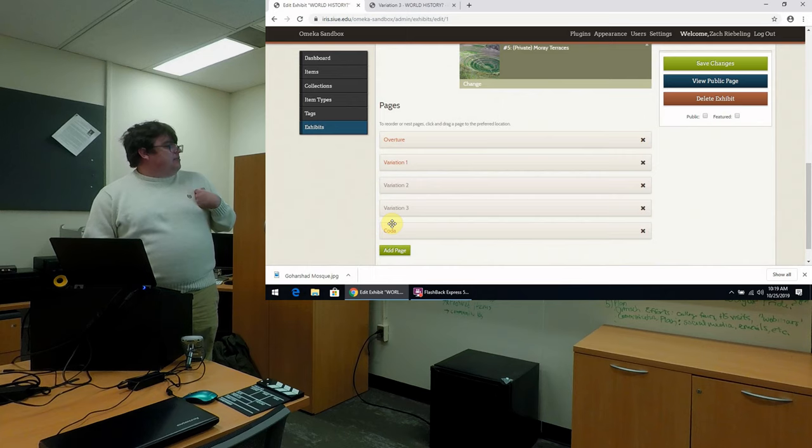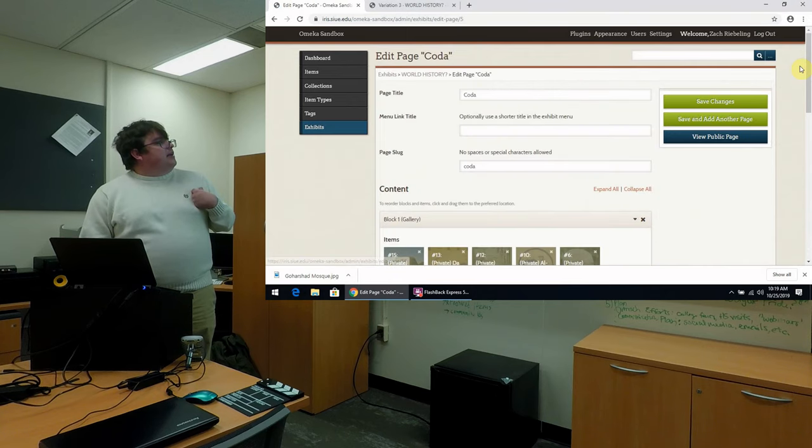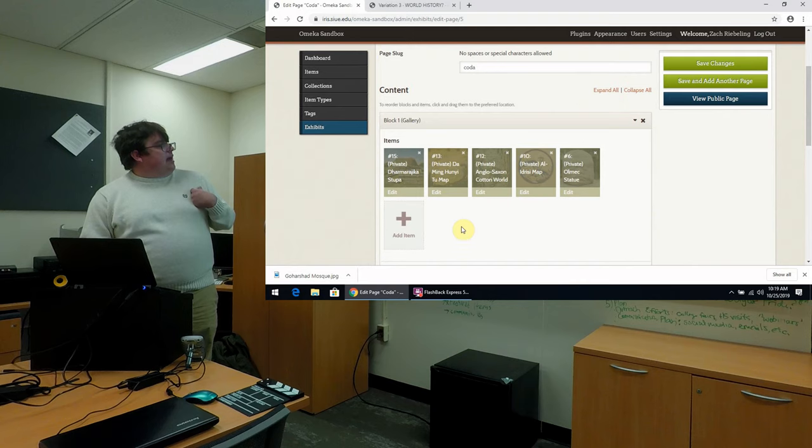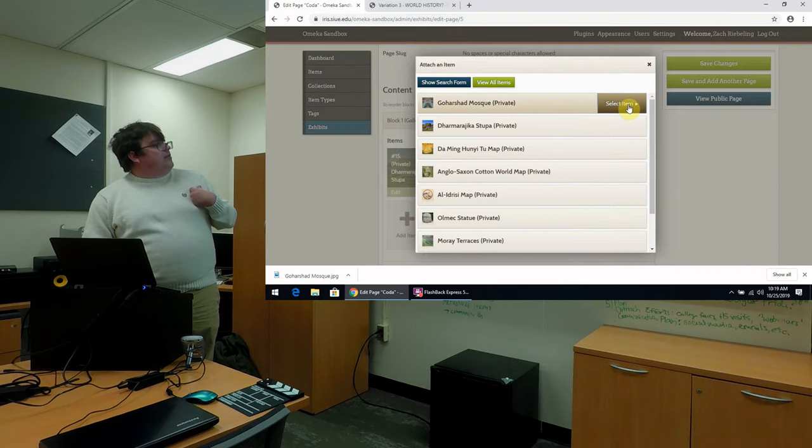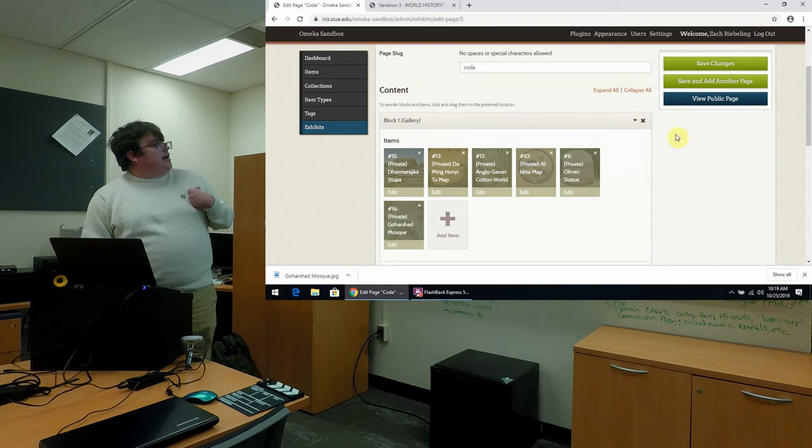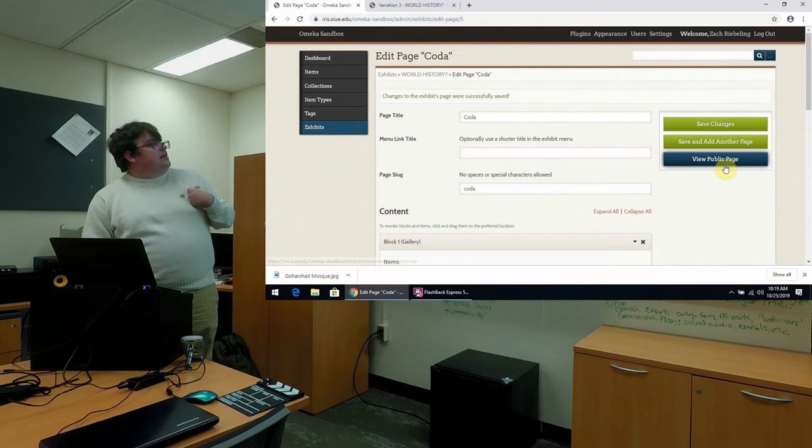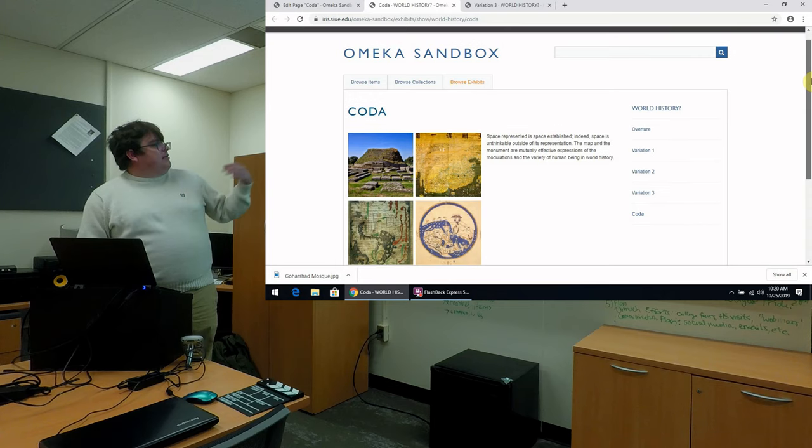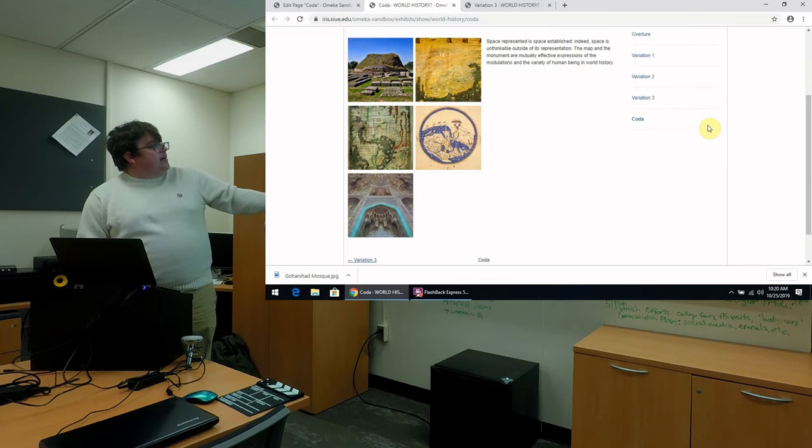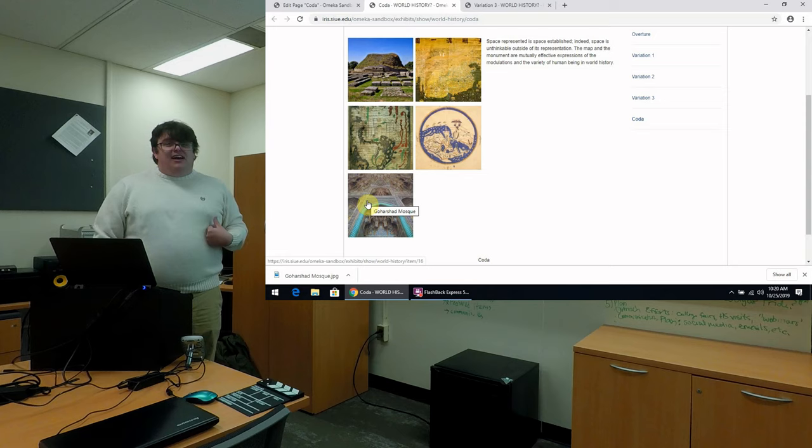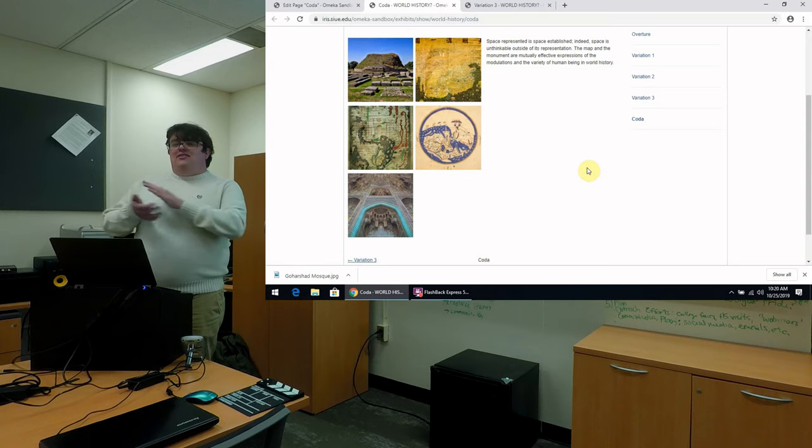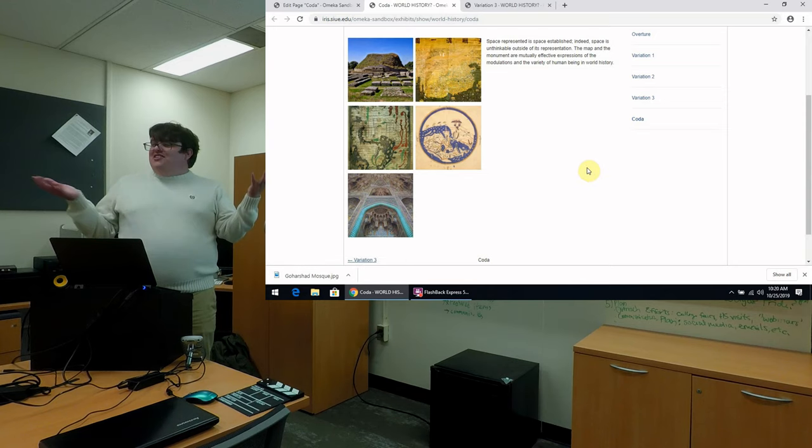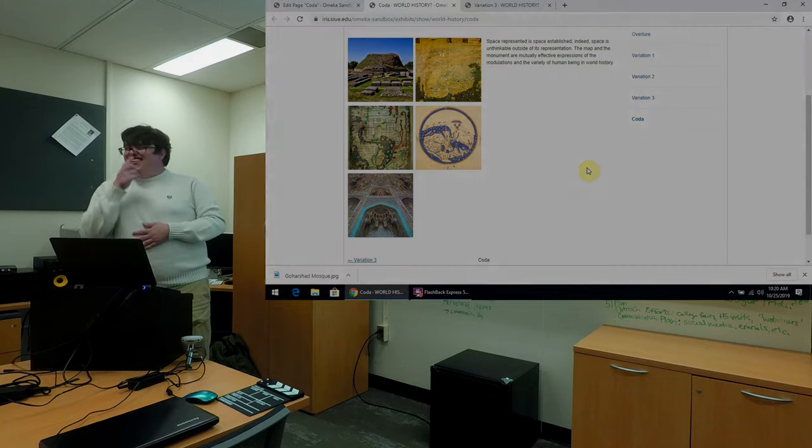And again, we can add this not just to two but to multiple pages. And here I'll add our mosque item once more to another page. I'll apply it. I'll save the changes. And then I'll view our public page. And then now we can see here at the end the inclusion of our new item. So are there any questions? That's more or less the presentation.